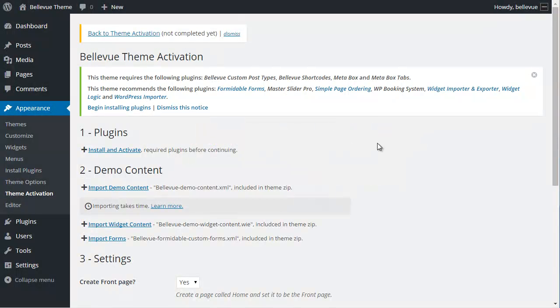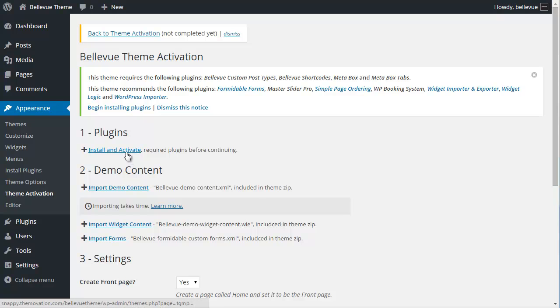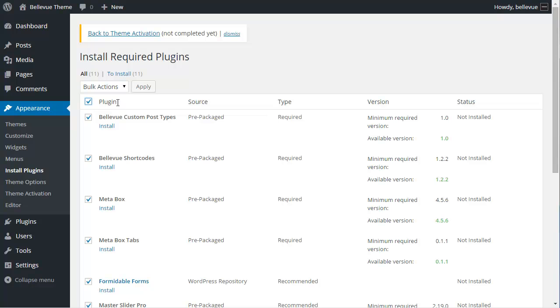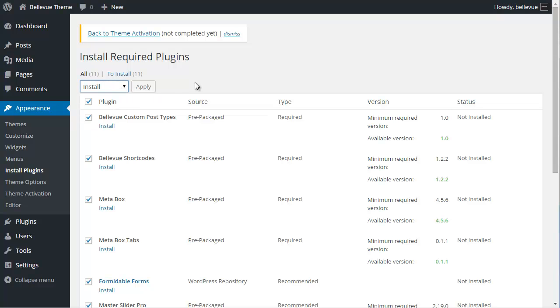We're going to click on the install and activate underneath the plugins header. The fastest way to do this is to check this checkbox at the top for bulk actions. From the bulk actions dropdown, we're going to choose install and then click on apply.